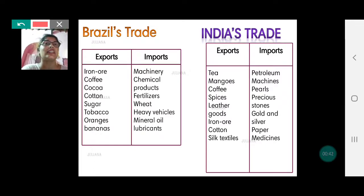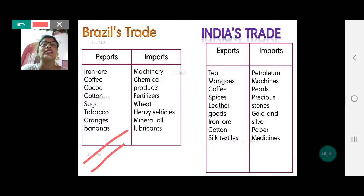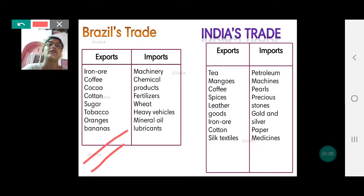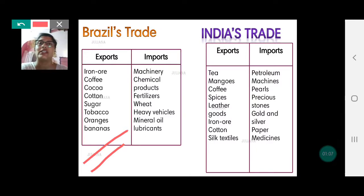Yet we find that Brazil's trade balance is favorable, even though their export items are all raw materials. The reason is the volume of exports is much more than the volume of their imports, and therefore Brazil's export values are more than their import values.